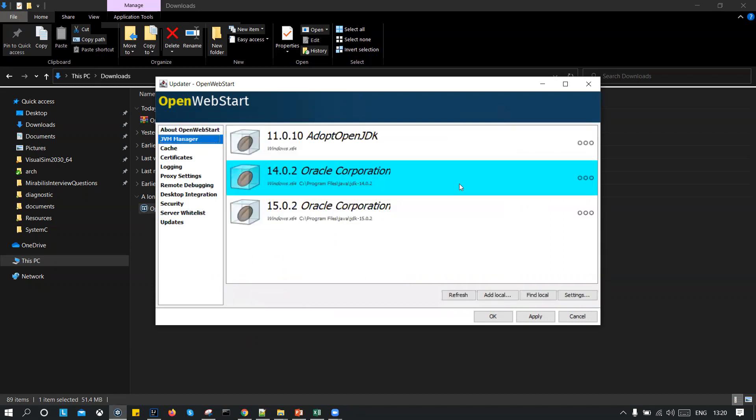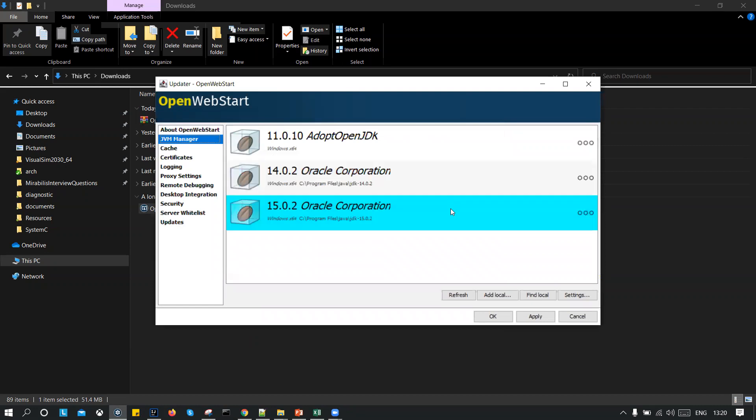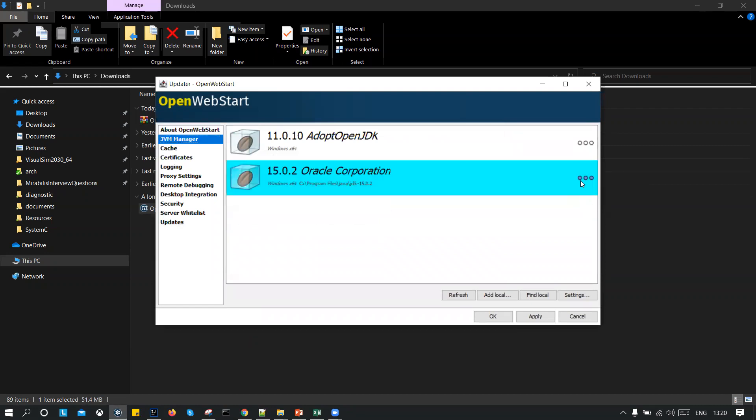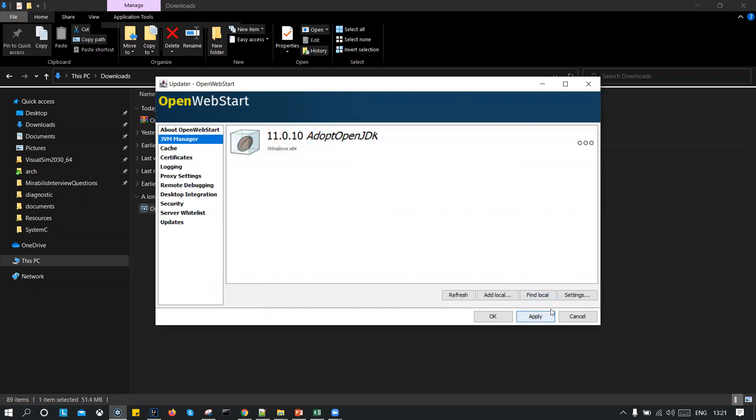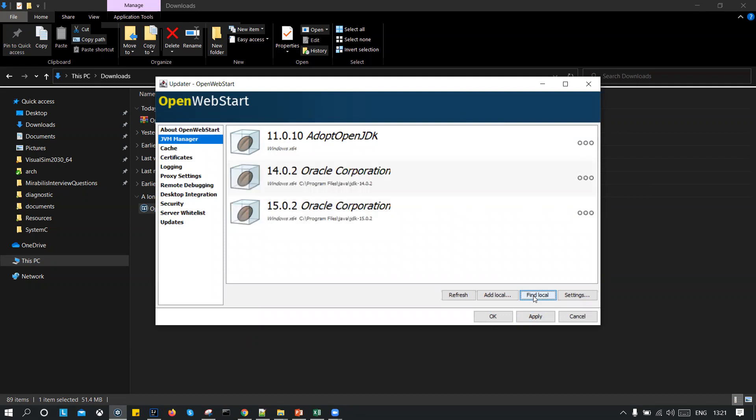And for me, it is already located, but let me show you what it will look like for you. Once you click on the JVM manager, it will look something like this, adopt OpenJDK. So what you can do is you can click on the find local. This will locate all the JDKs that are installed in your system.